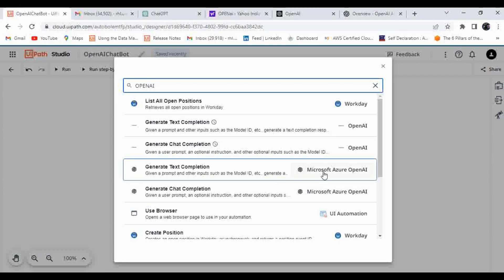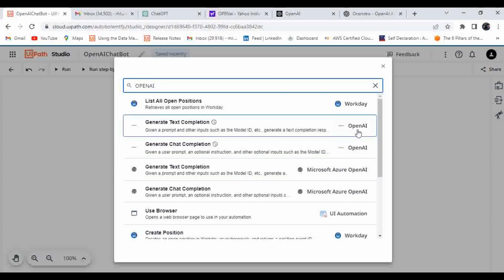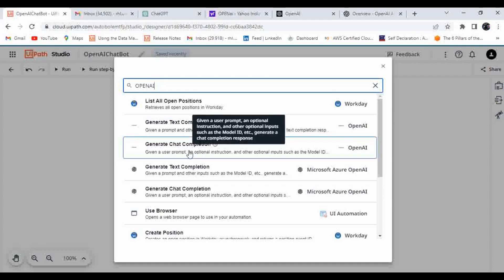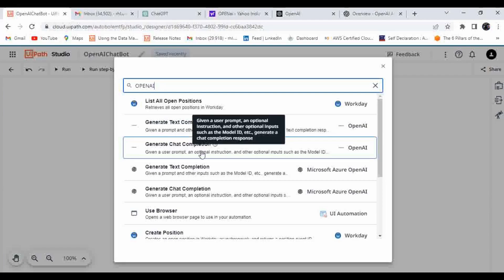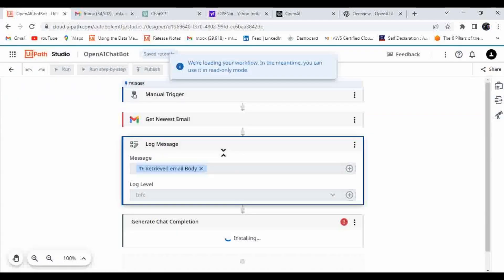We need to make a response to the email, so I'm going to use Generate Chat Completion. The purpose of this activity is: given a user prompt, an optional instruction, and other optional inputs such as the model ID, it generates a chat completion response. This auto-generated response can then be shared via email.